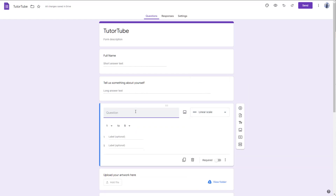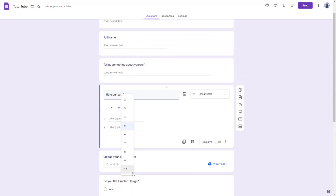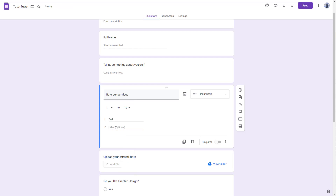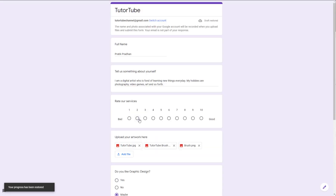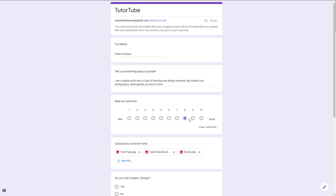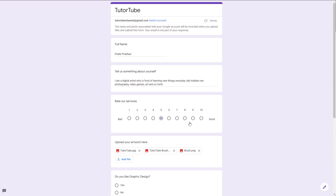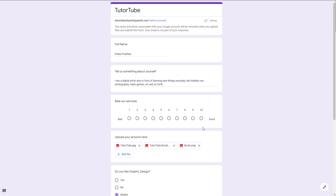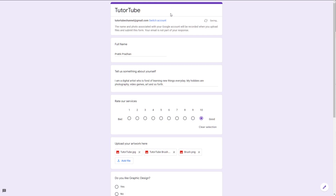For example, I'm going to say 'Rate our services.' You can select the scale from 1 to 10 or 1 to 2, and you can label it as well — so I'll label one end 'bad' and the other 'good.' If you press the preview button, you'll be able to select the scale of the service and even clear out the selection.